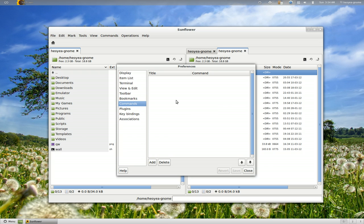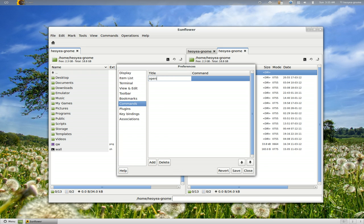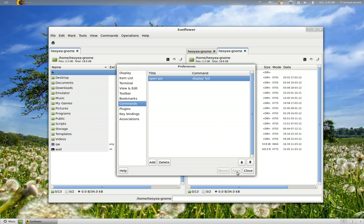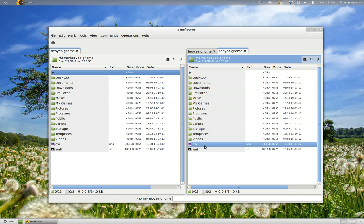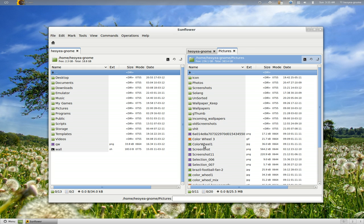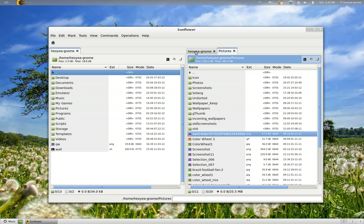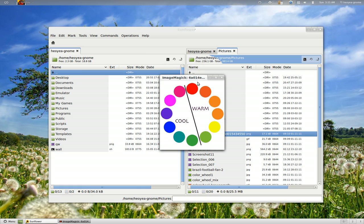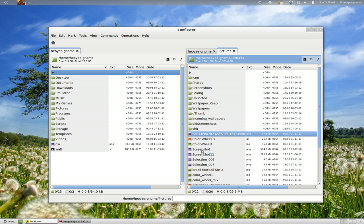Let's go to the commands here. You can use any commands you want. For example, you can do a bash command — let's say 'open pics'. We'll use the display command. The default thing they use is %s, which means the selected file, so it only works on the selected file. Save, close. So let's say I select this picture, go to commands, and it opens the picture using ImageMagick's display command. So that's that. You can use whatever commands you want — if you want to convert something or whatever, you can do that.